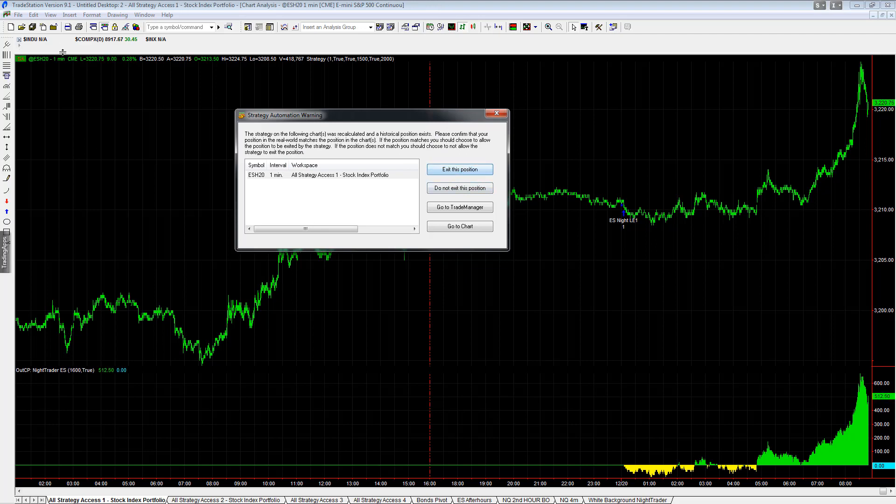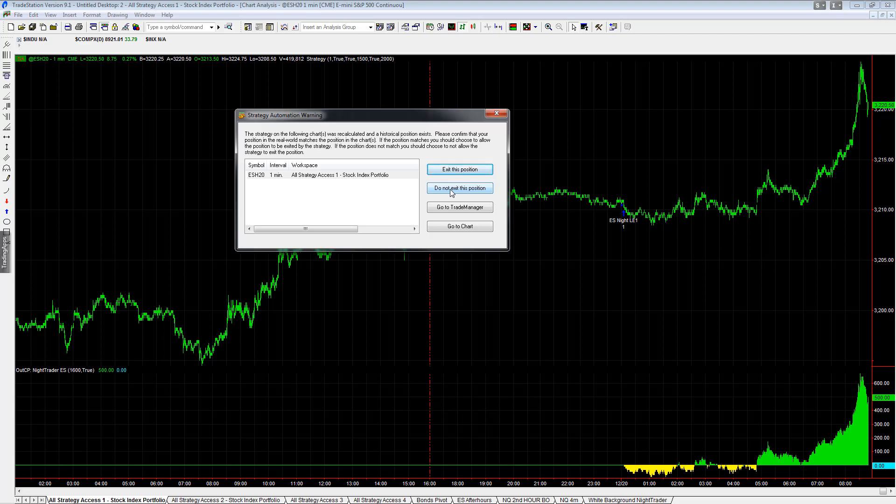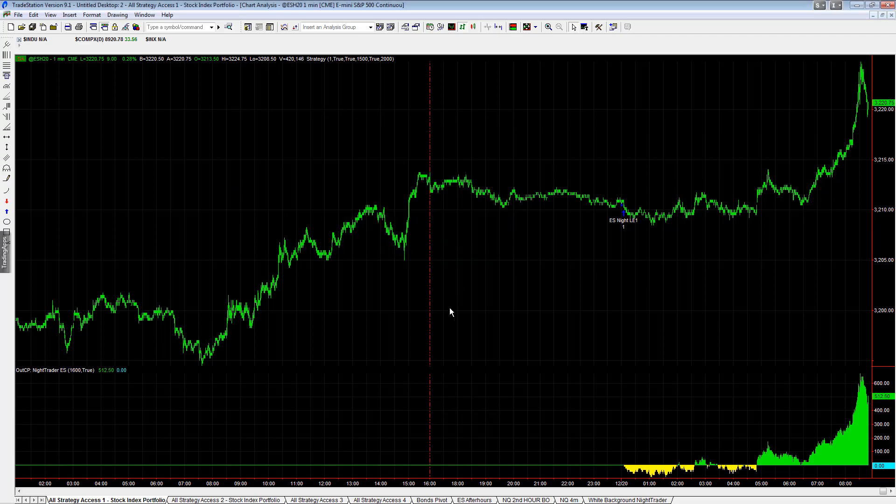You would say exit this position if you had a real-world position that you wanted to synchronize with this. For example, right now I don't have a position in the sim account. Maybe I don't want to be part of this trade, so maybe I just want to take the next trade. If I want to take the next trade, I would say do not exit this position and automation would start on the next trade. So I'll say do not exit this position for now. Automation is on but it won't exit this trade.